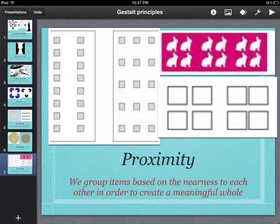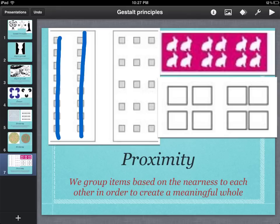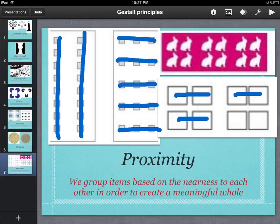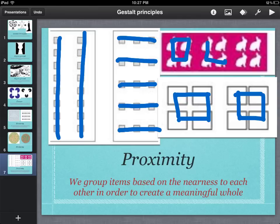Let's look at Proximity, where we group items based on how close they are to each other, or nearness. If you look at those boxes on the left — we have 16 boxes — rather than saying you see 16 boxes, you might say you perceive two columns of boxes. On the right we have rows of boxes, based on how close they are to each other. For the objects on the left they are closer in a vertical sense, horizontally for the middle image. Likewise, those boxes are grouped based on closeness, and with our little bunny rabbits there are three groups of four based on how close they are to each other.